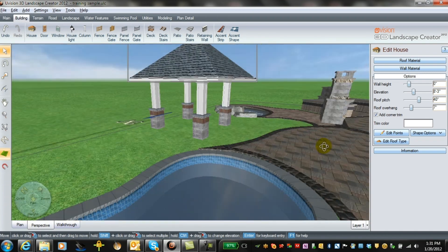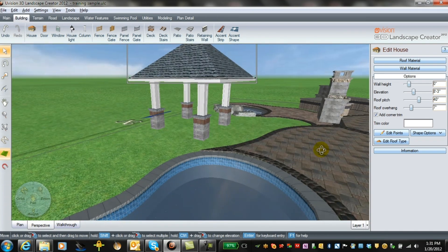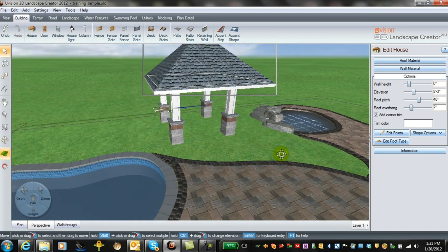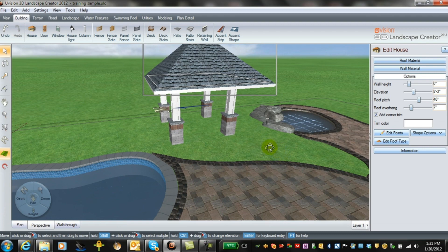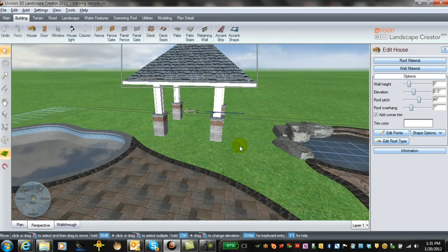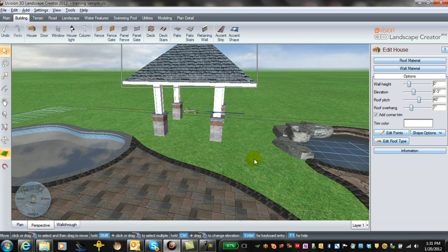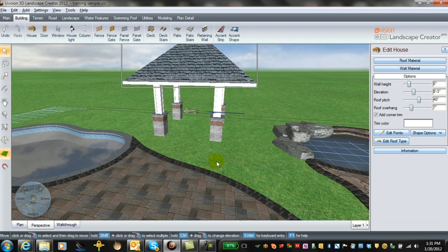There we have our roof structure. Now in order to avoid doing this with every one of your plans, the best way to keep this is to select all the units and then save them as a model.